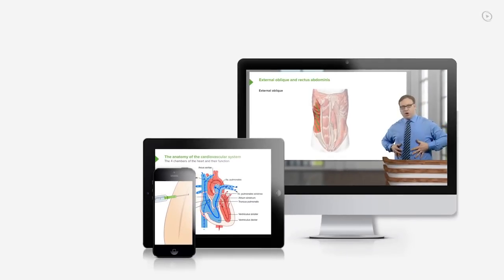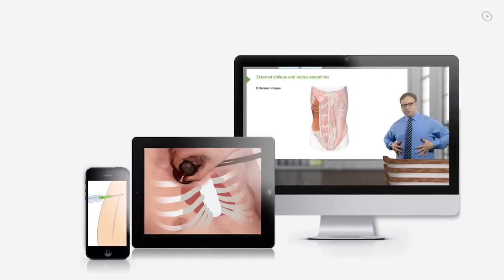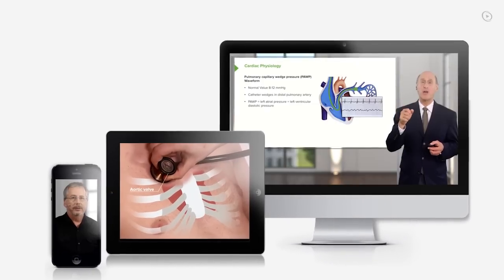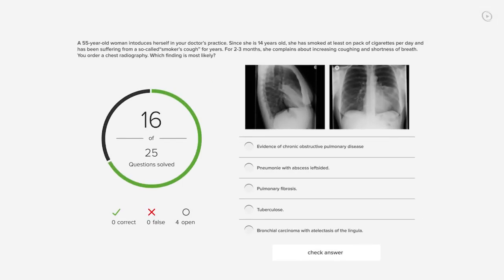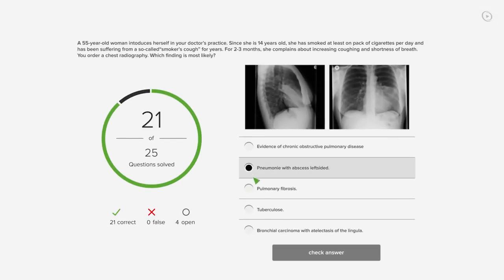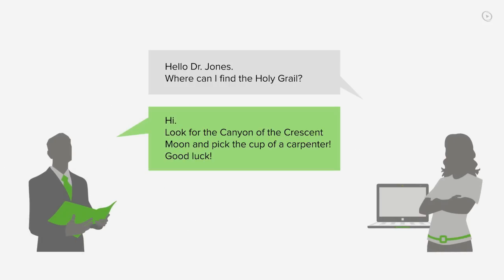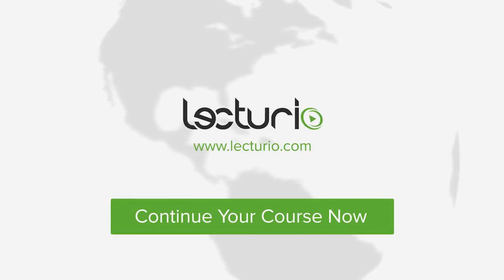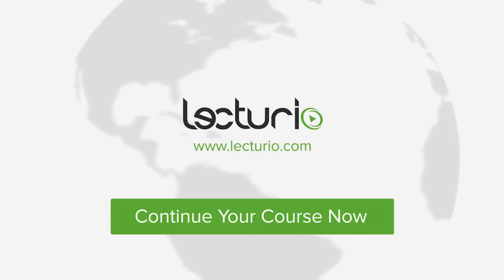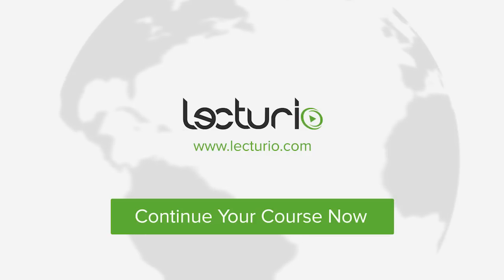Lecturio brings the knowledge of worldwide leading medical experts and teaching award winners to your PC, tablet, or smartphone. Prepare yourself and check your progress with thousands of quiz questions customized to USMLE standards. You can get in touch with our medical experts personally. Visit Lecturio.com now and continue with the most inspiring medical education around the globe, anytime, anywhere.